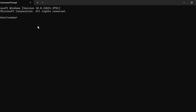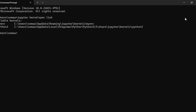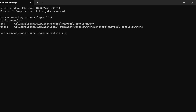The third method is to check available kernels. After adding a kernel, you can verify it is installed by writing: jupyter kernelspec list. You can see there are two available kernels: my_environment and python3. You can also remove an unwanted kernel by writing: jupyter kernelspec uninstall my_environment.